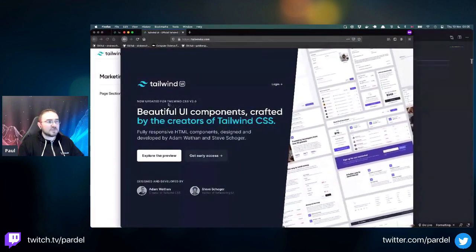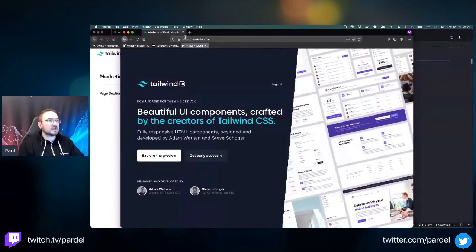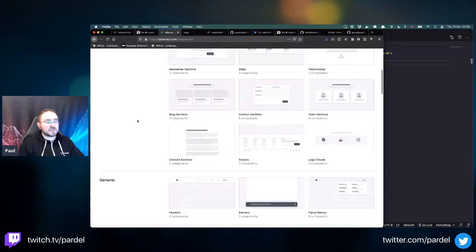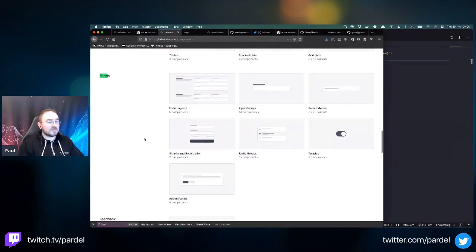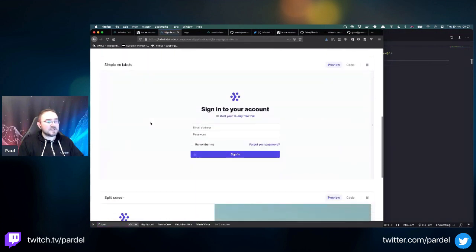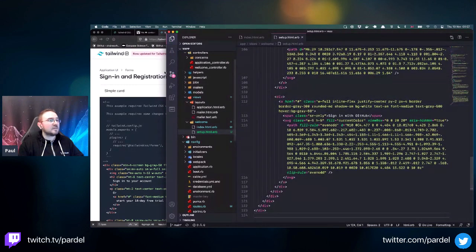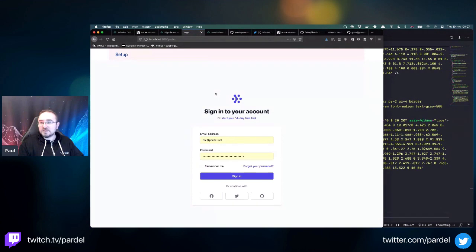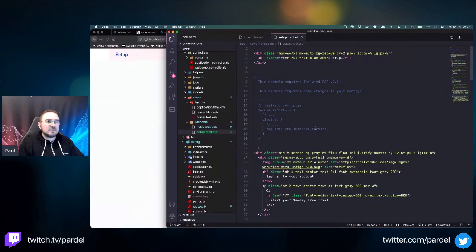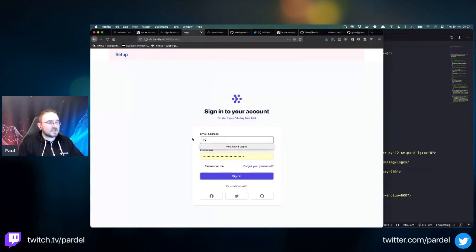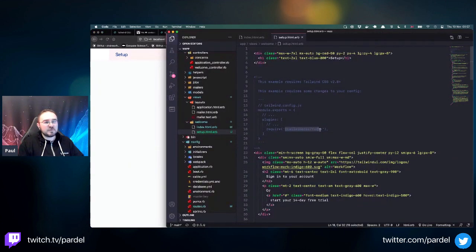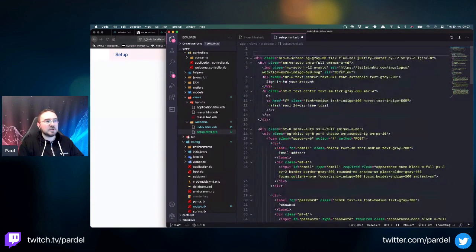Tailwind UI is built on top of Tailwind and adds extra components. Accessing the templates - searching for forms, there are different form examples like sign in. It becomes really easy: copy the code and drop it in. Now I have a login screen - literally that simple. You may need the tailwindcss/forms plugin for validation styling though.